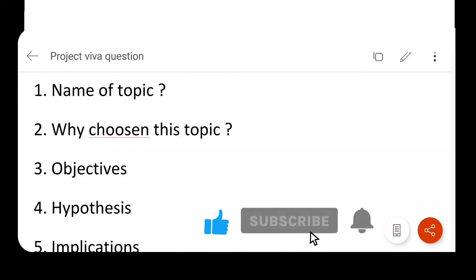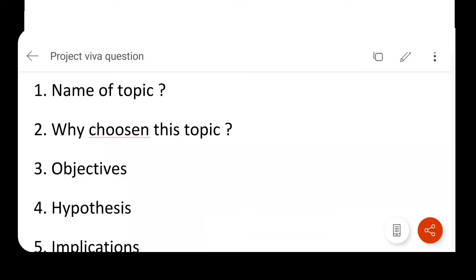Hello everyone, I am Deha and welcome back to my channel. In this video we will talk about project viva questions. This is common for all project viva projects — it is not different for counseling, clinical, and I.O. It is common because mostly the same types of questions are asked. So let's start.